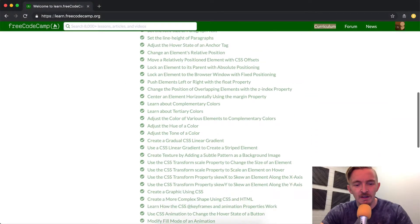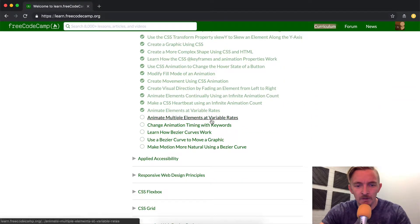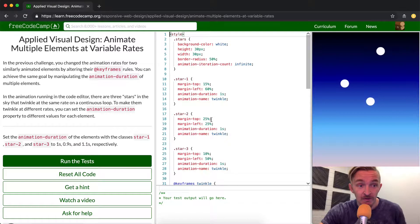Hey everybody, welcome back. Today we are going to animate multiple elements at variable rates.